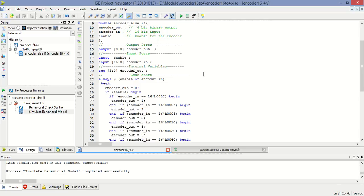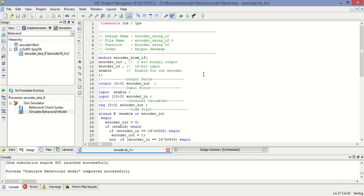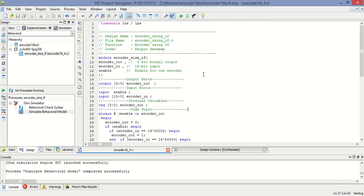So this is the programming for encoder 16x4 in which 16 is input and 4 bit is output. One enable input is there.